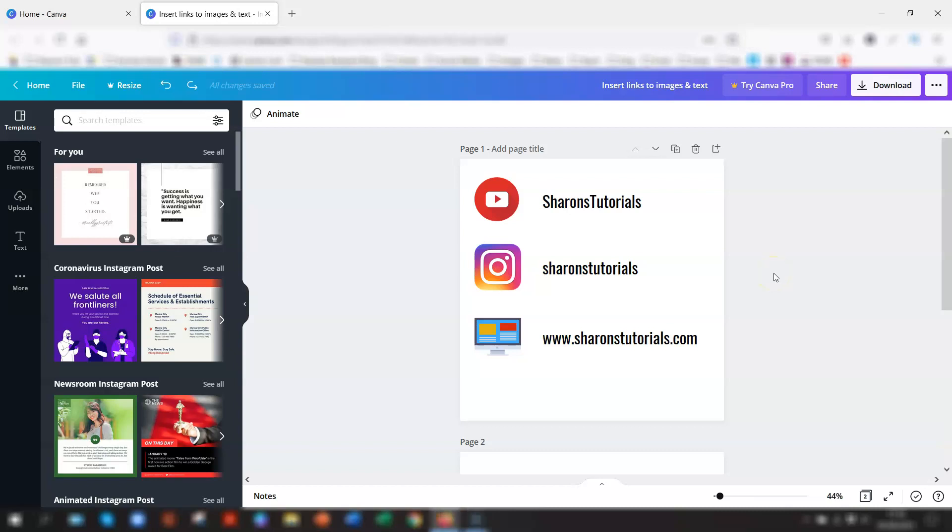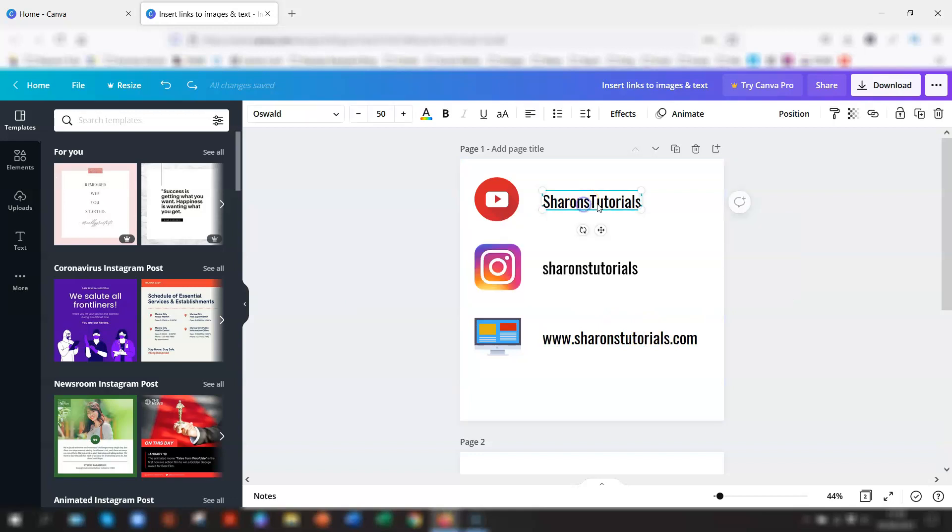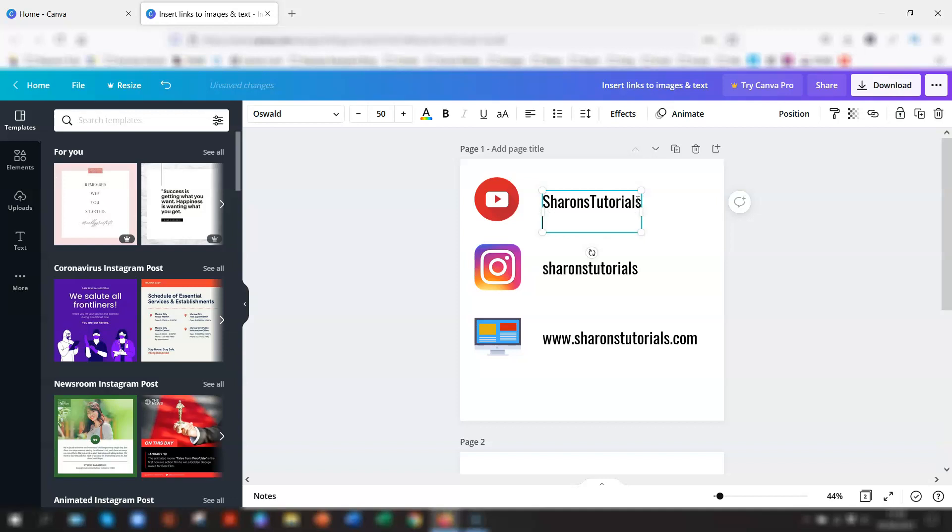The second thing to note is that you can only have one hyperlink per element. So, for example, if I have this text box here and I just pressed return and wanted another hyperlink to another text section here, that won't work. You can only have one hyperlink per element.